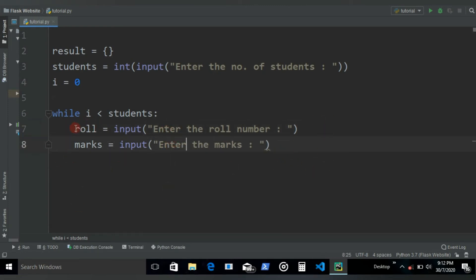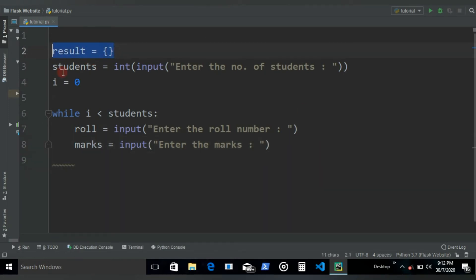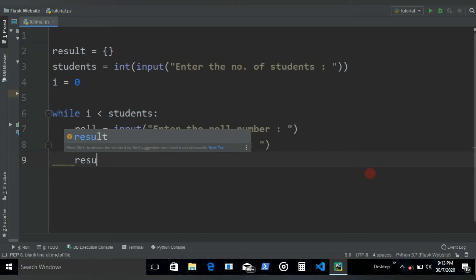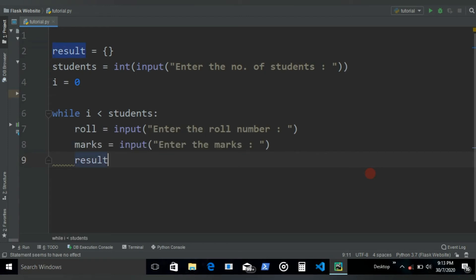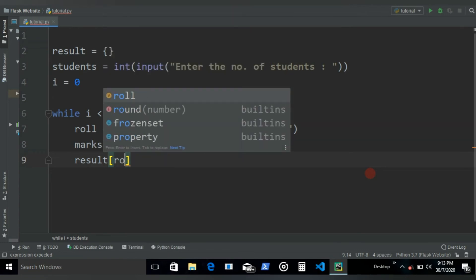Now we have the roll number and the marks. Let's insert those in this dictionary the same way we did with the for loops. All we need to write is the name of the dictionary, in this case it's result, use square brackets, and then inside here we write the key which is going to be the roll.